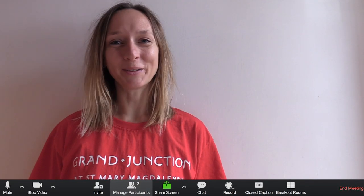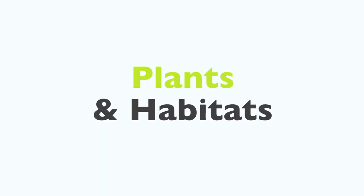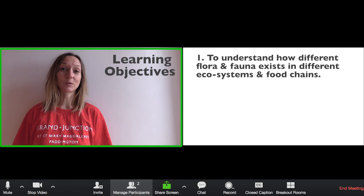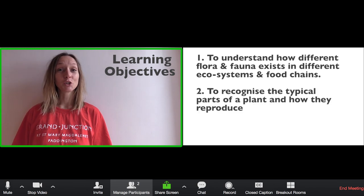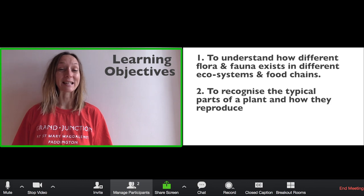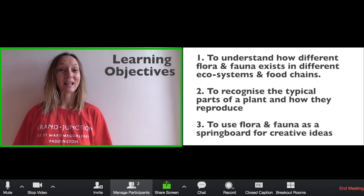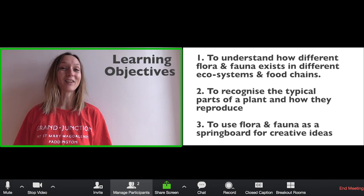Hi, I'm Jo and today we will be learning about plants and habitats. Our key learning objectives are: one, to understand how different flora and fauna exist within ecosystems and food chains; two, to recognize the typical parts of a plant and how they reproduce; and three, to use flora and fauna as a springboard for creative ideas.